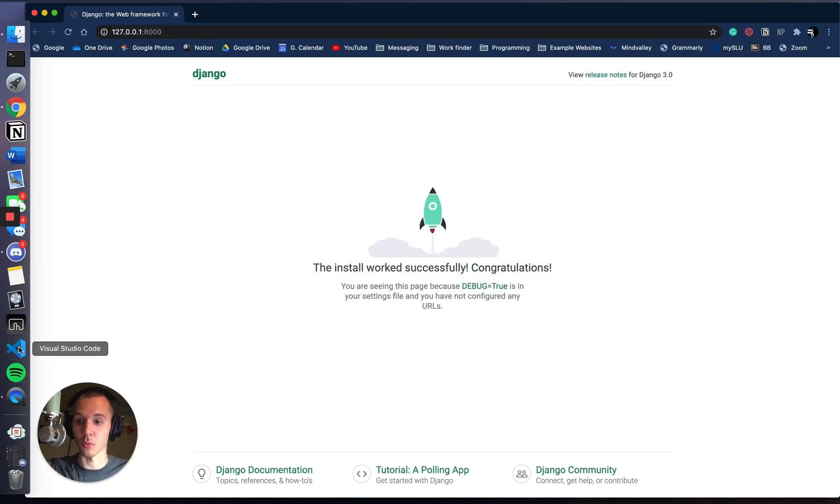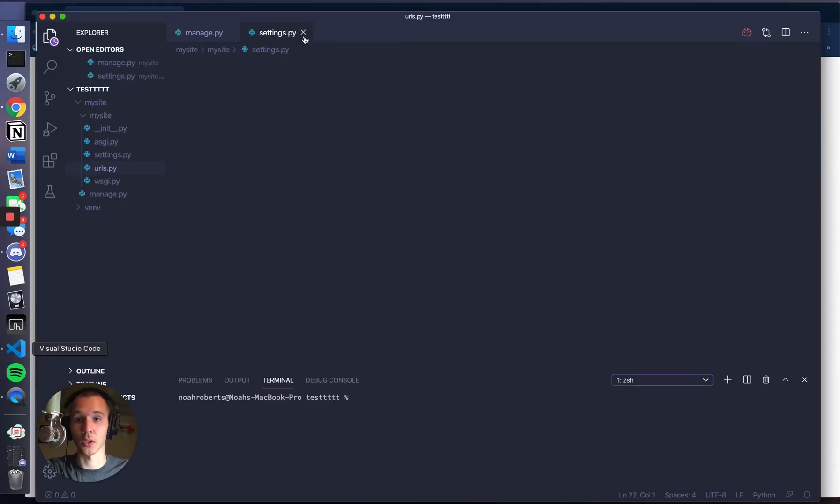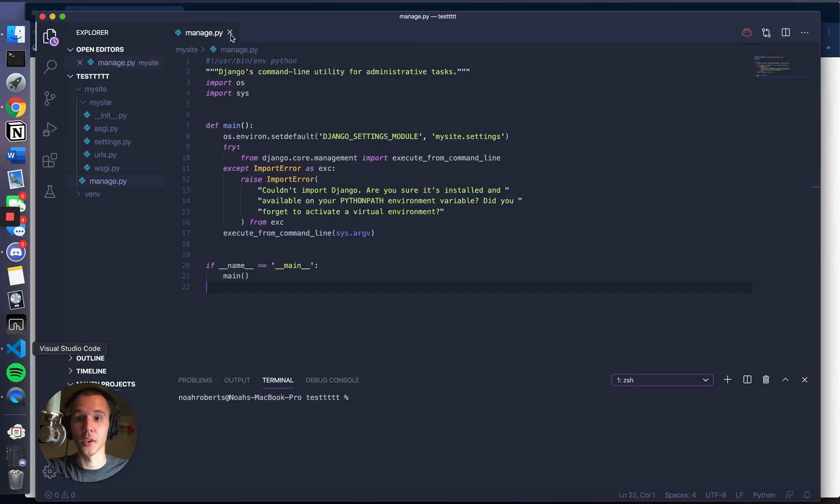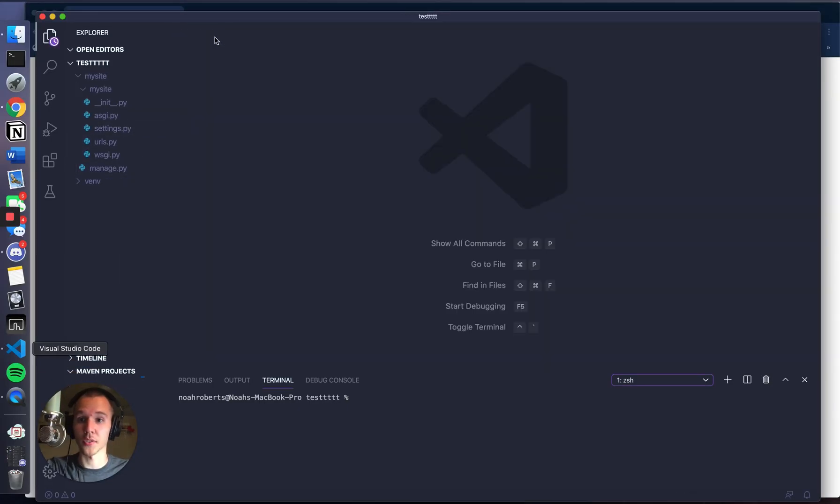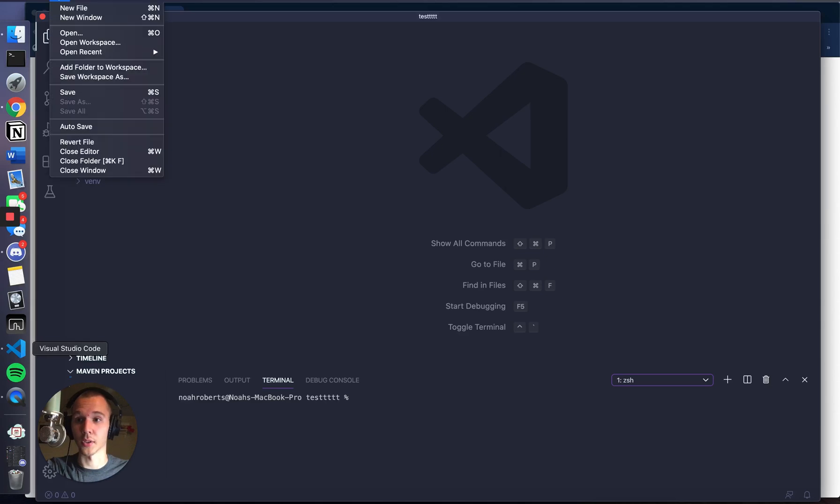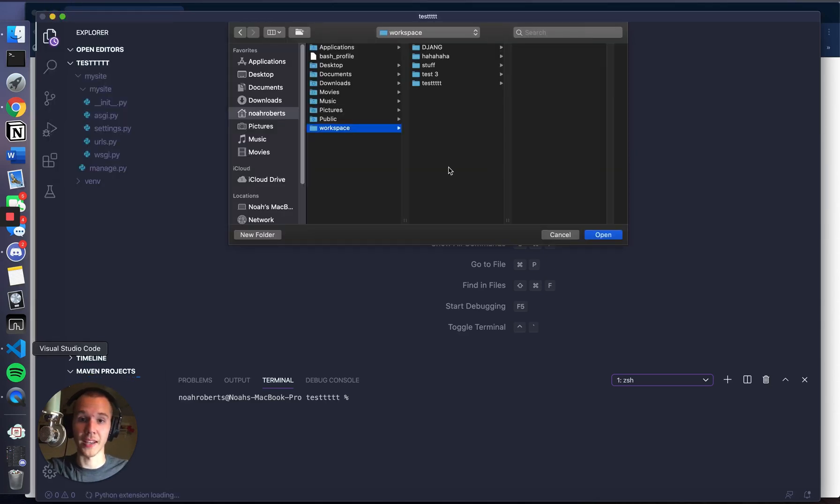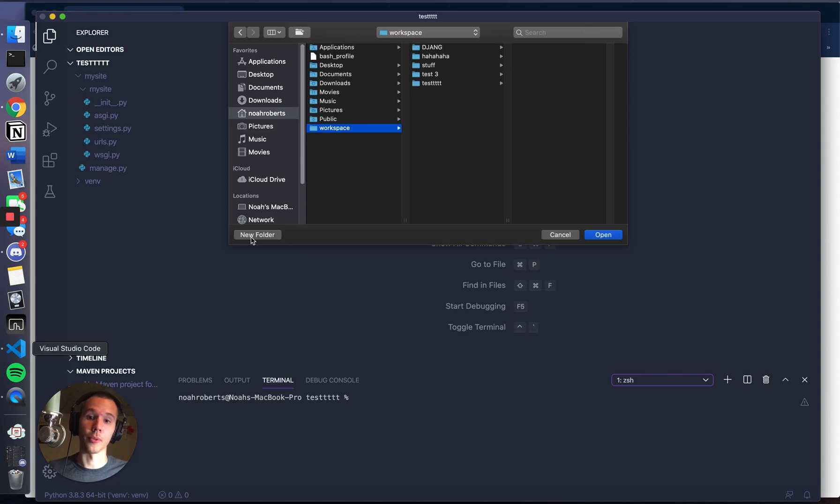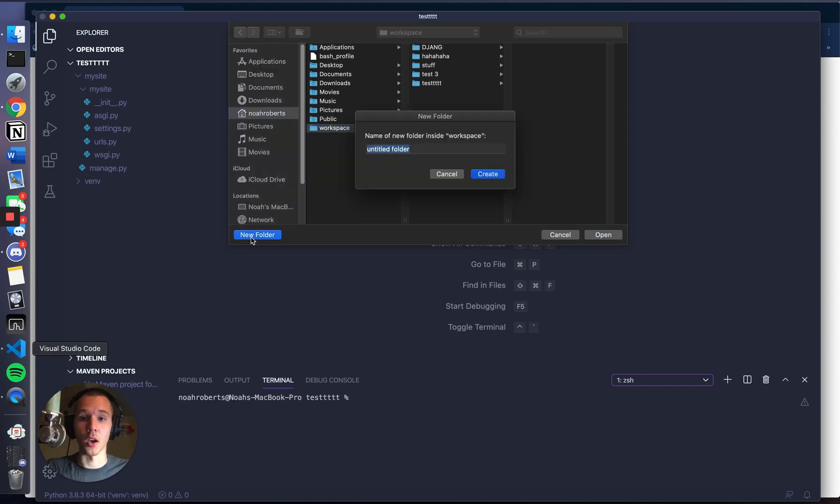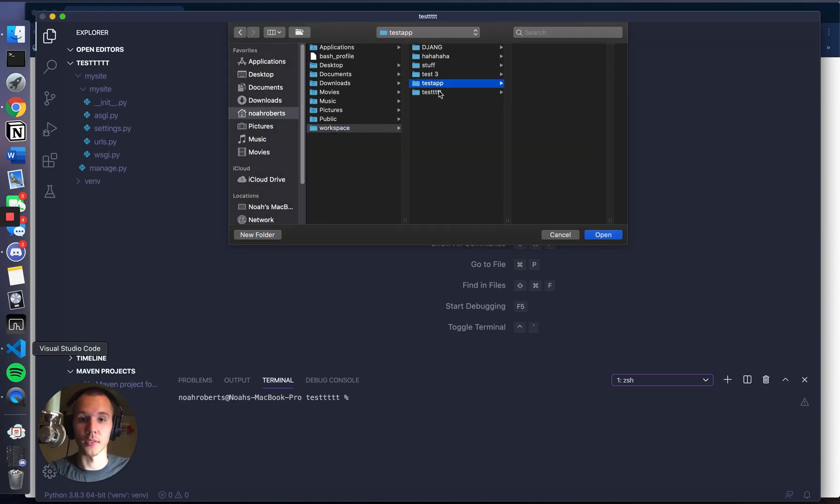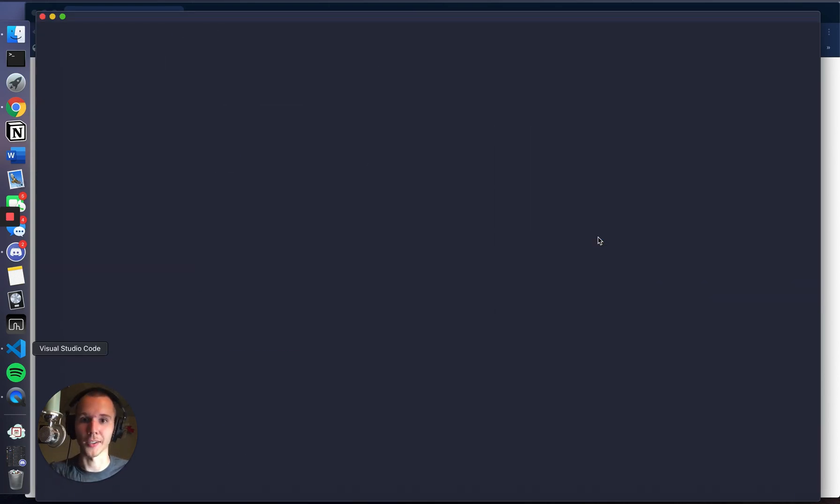So we'll go ahead and open Visual Studio Code, and close all these files. Basically what you want to start with is go to file, open, create a folder wherever you want to store all your files for the web application project. I'm just going to title it testapp. I got it to work.